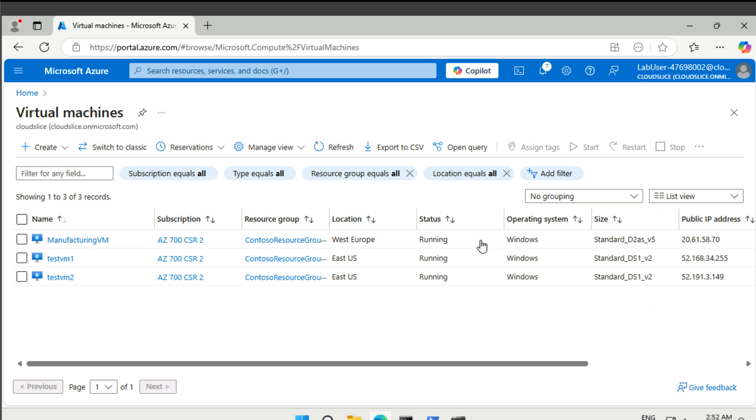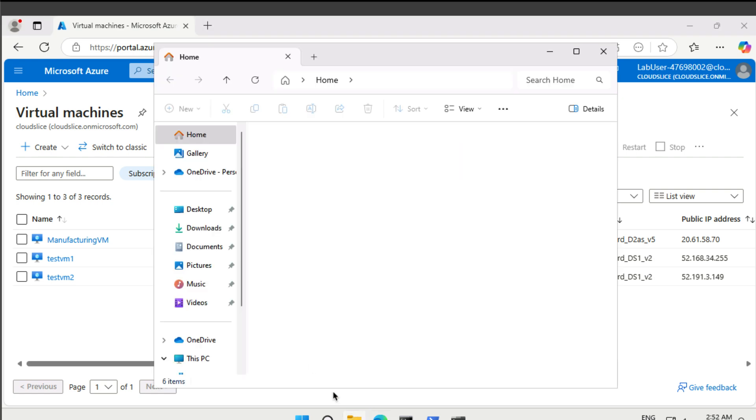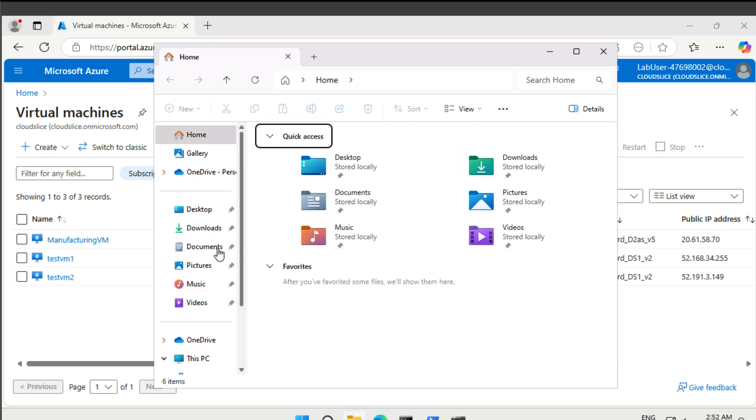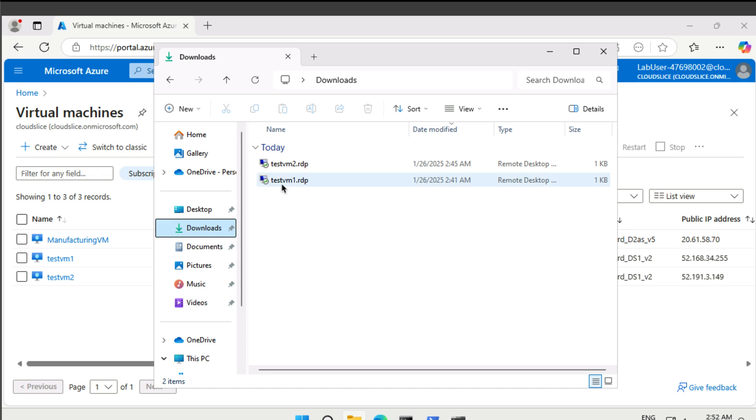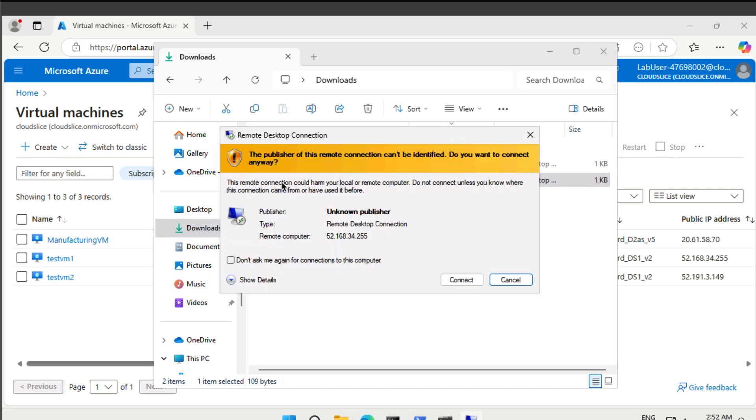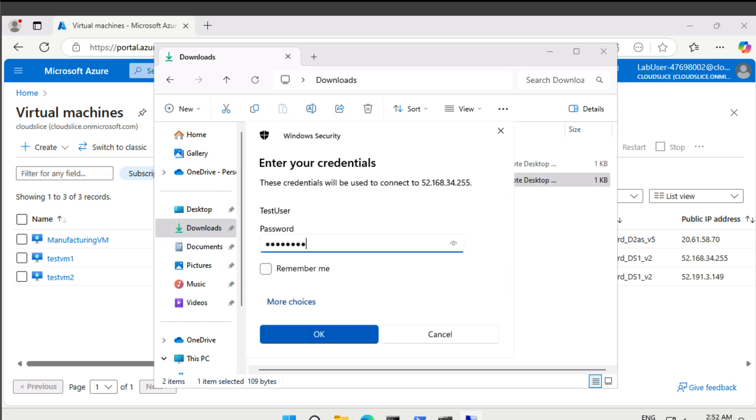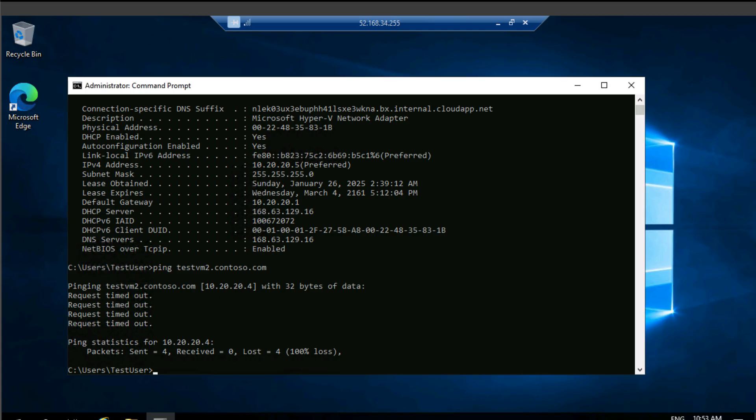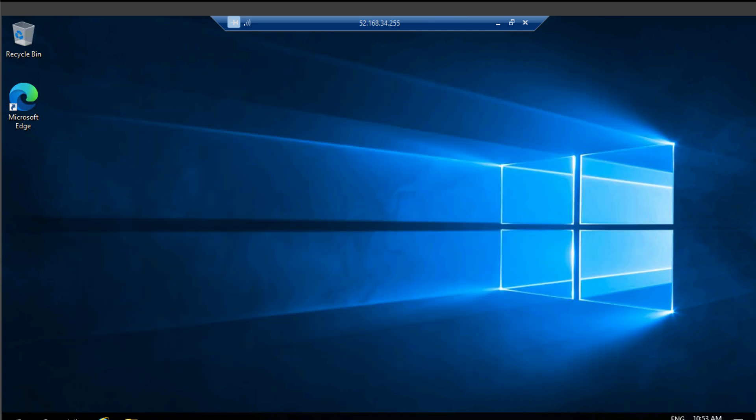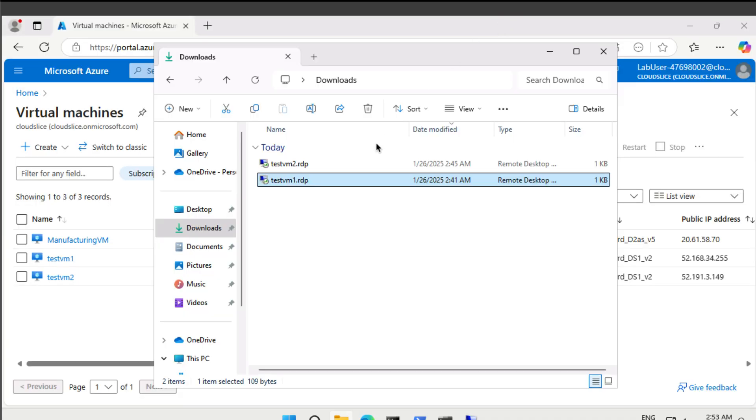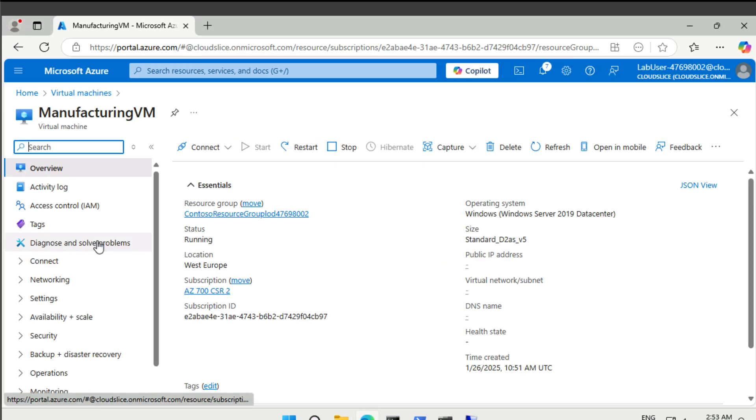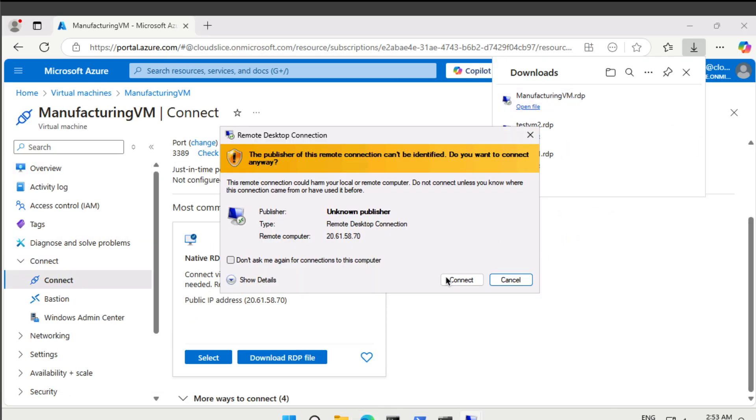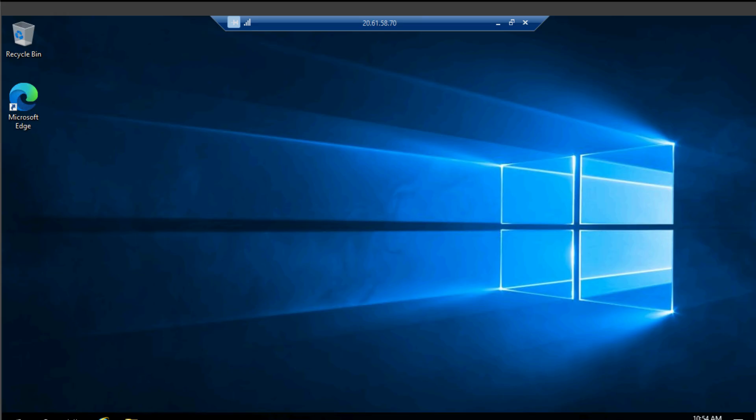So let's connect to testvm1 now. I already have the file here on the previous lab. We can reuse that. And then we could also connect to the new VM. All right.